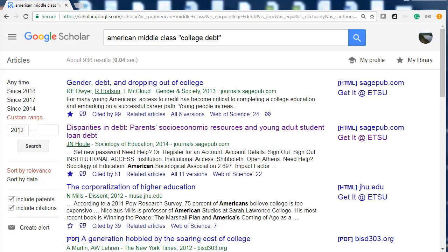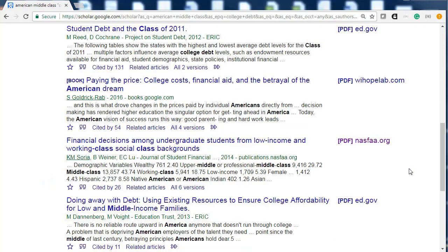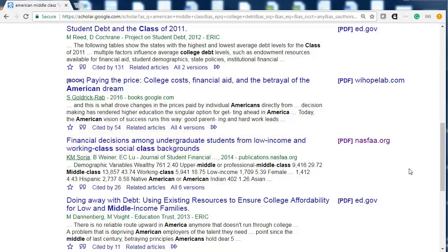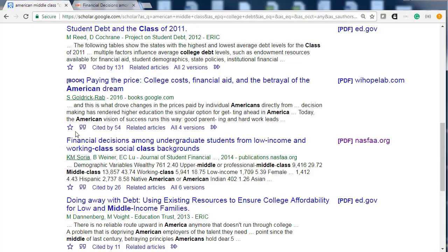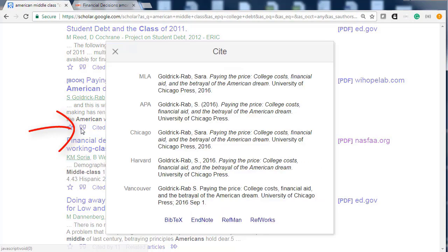The results page will list articles and books that are relevant to your topic. Some articles are freely available, such as "Financial Decisions Among Undergraduate Students from Low-Income and Working Class Social Class Backgrounds." To view freely available articles you usually will need to click on the link to the right of the article information, though sometimes just clicking on the title will take you to the full text as well. You can get citation info by clicking the quotation marks — make sure to double check the citation as they are not always correct.